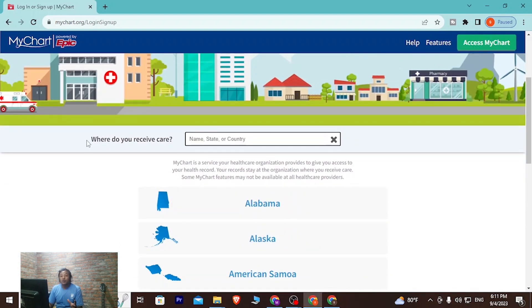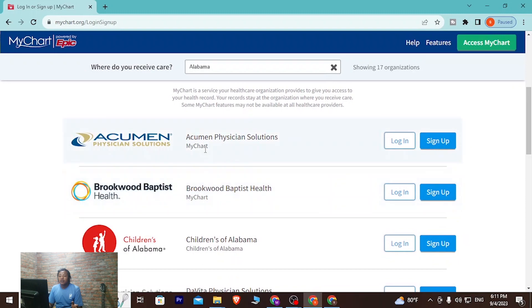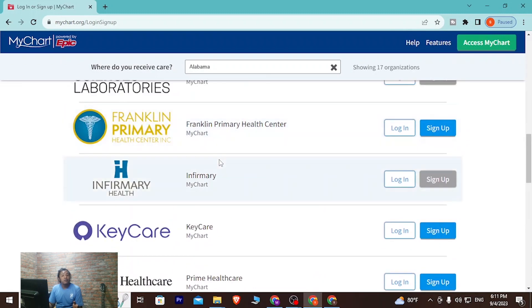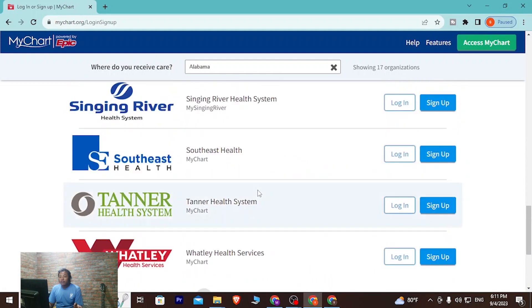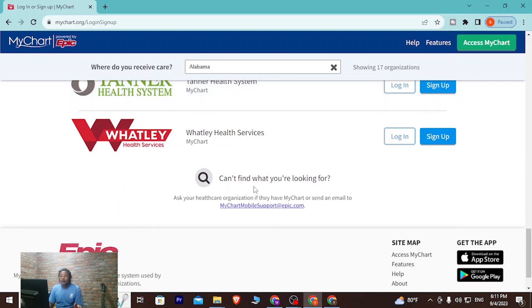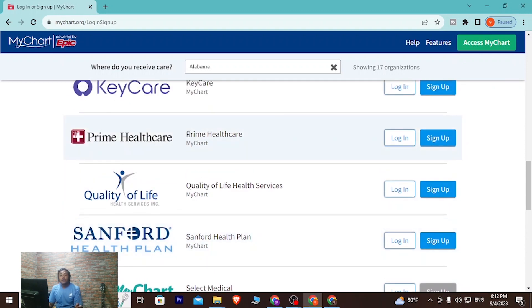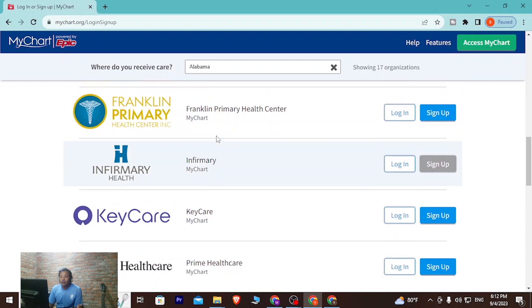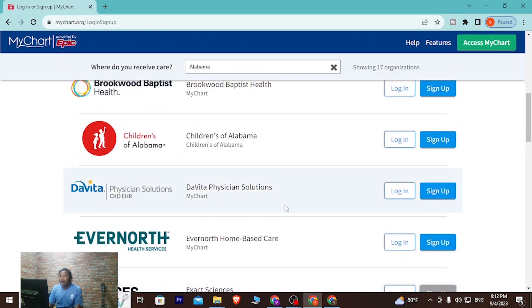To log into your chart, you'll be required to enter your address or the place where you receive care. For example, let's go with Alabama. All of the caregivers in Alabama will be available here. You can go through them manually or search for a specific one. These are all the care providers in Alabama.